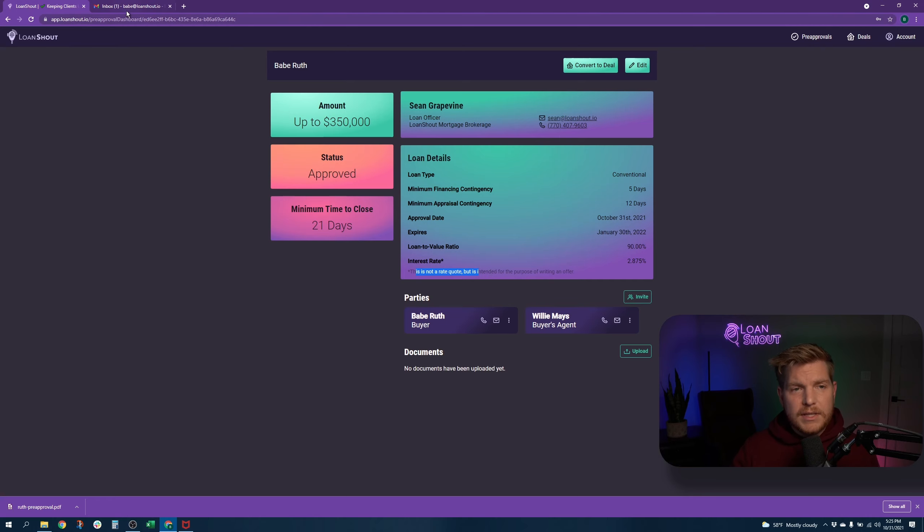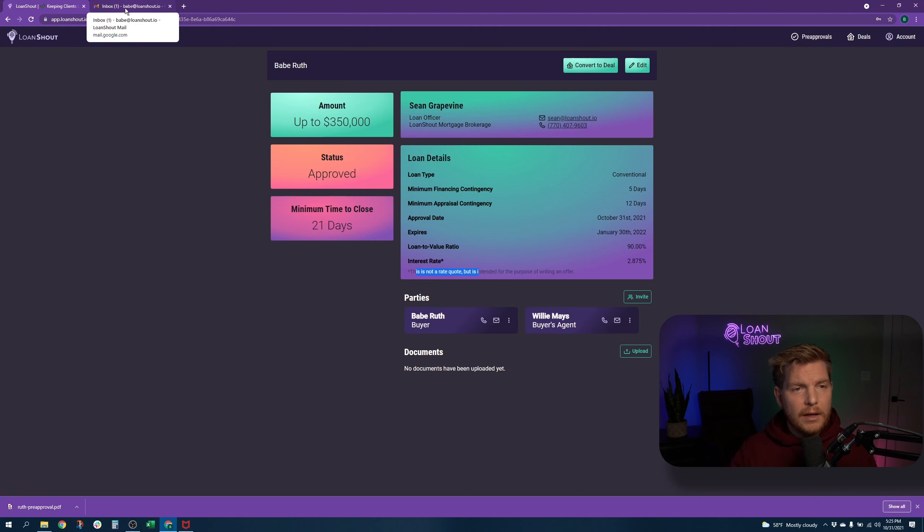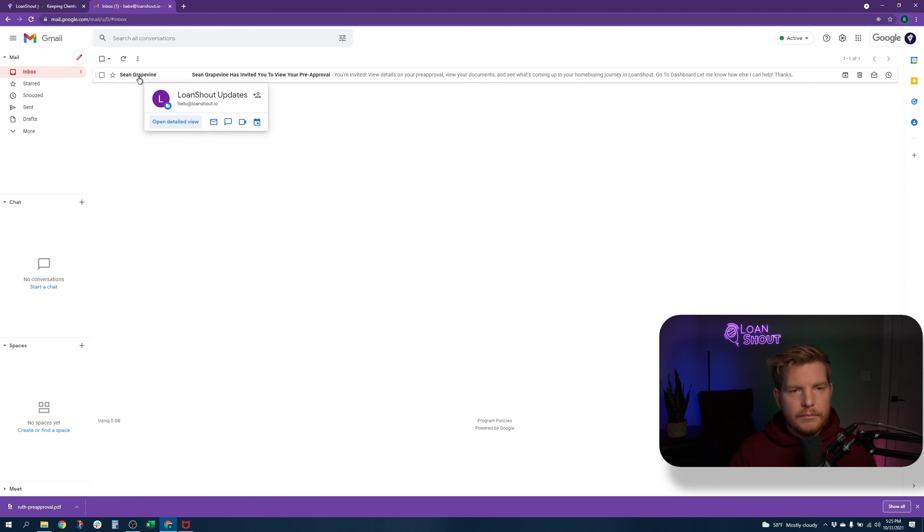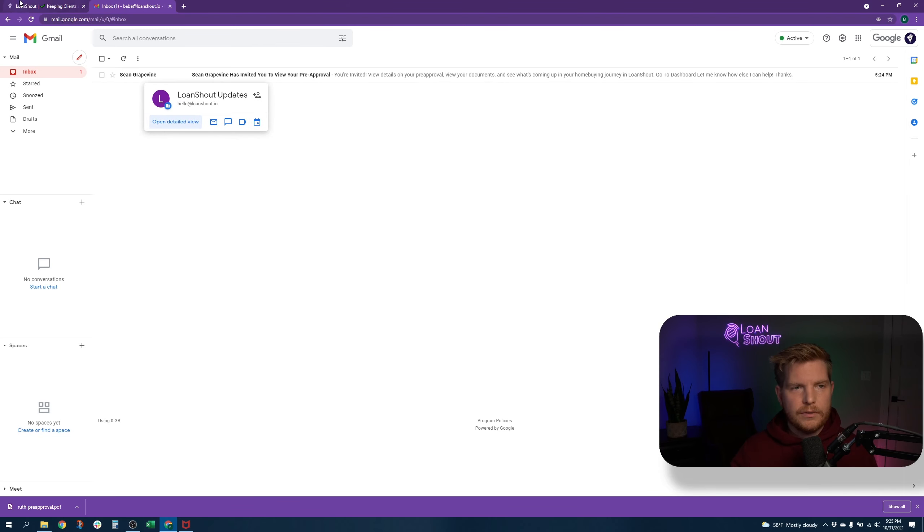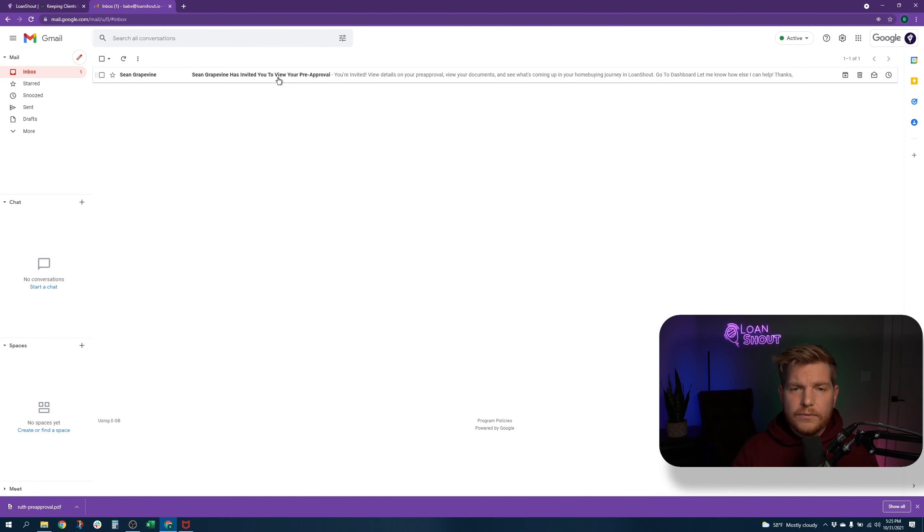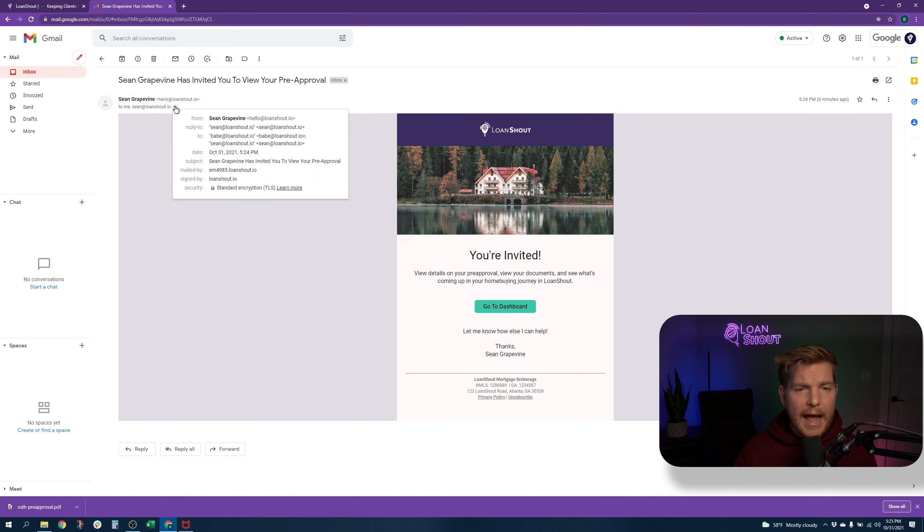As you can see up here, in Babe's email account, he now has an email. What could it say? Sean grapevine. That's the me, the loan officer on this deal. My sample loan shout account has invited you to view your pre-approval. So I got that.